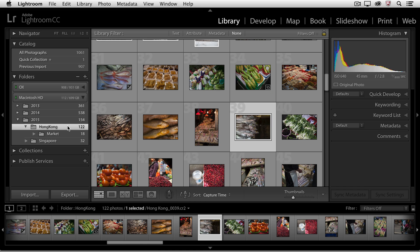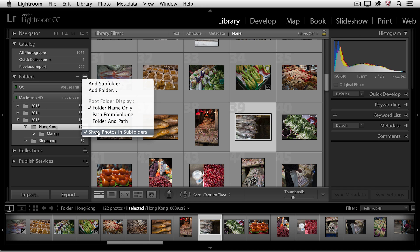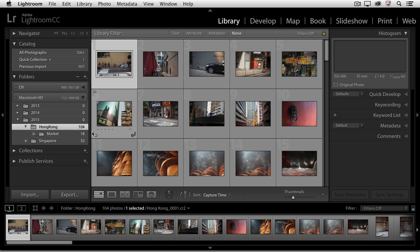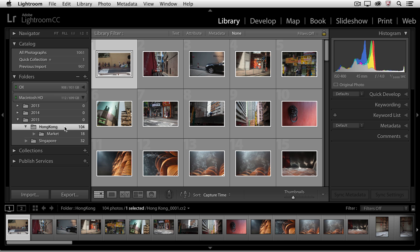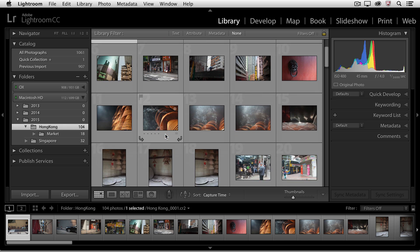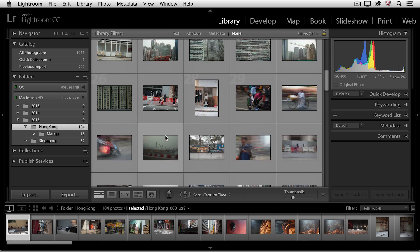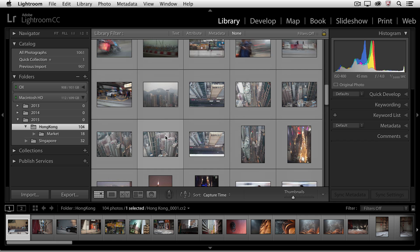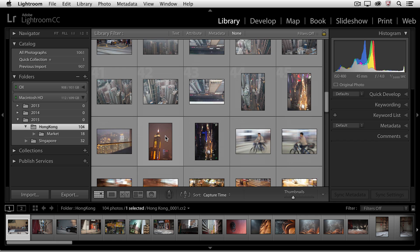Now I could always use the plus icon here and turn off the option to show photos in subfolders. Now of course while I'm in the parent folder, the Hong Kong folder, I won't actually be able to see those market images.